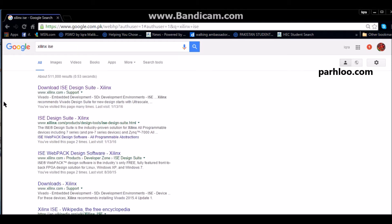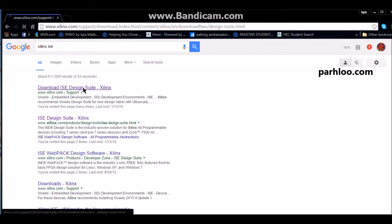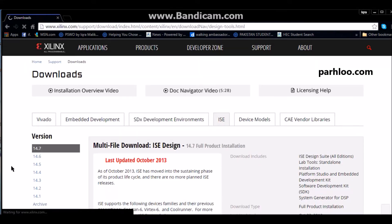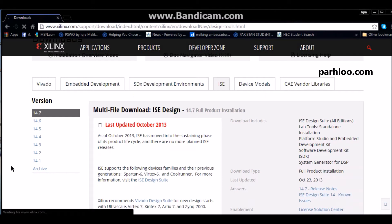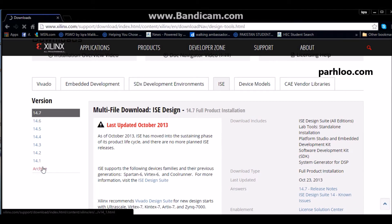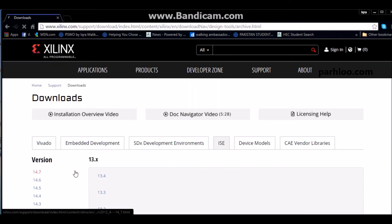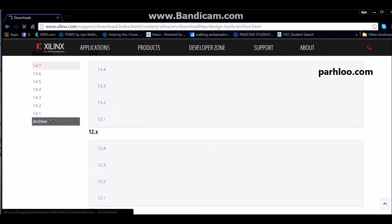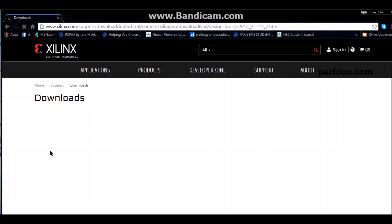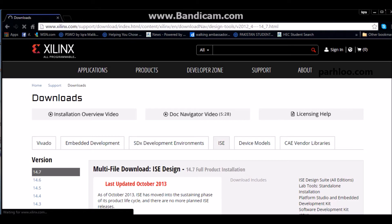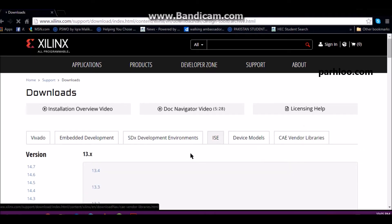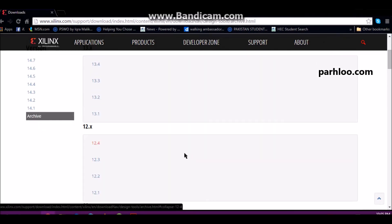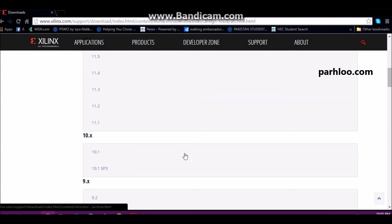This is the first site. You will see that there are many options. We want to download Xilinx's archive file. You will see that there are many versions of Xilinx.